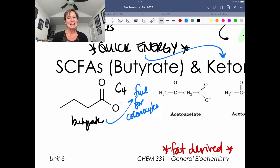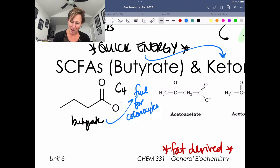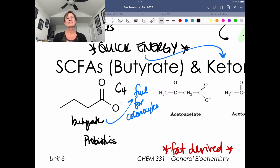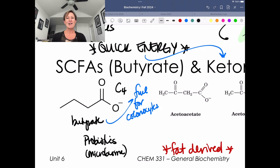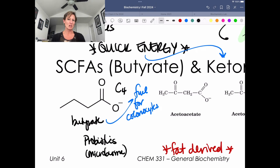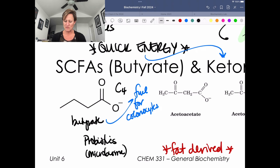Your colonocytes like butyrate, and the nice thing about butyrate is that it's sometimes a breakdown product that the probiotics in your gut can produce. Your probiotics are your microbiome — the bacteria that live in your large intestine. It's important that these bacteria stay in your large intestine; when they make their way up and colonize your small intestine, that's called SIBO, or small intestinal bacterial overgrowth. Having a healthy microbiome is absolutely key to overall health.